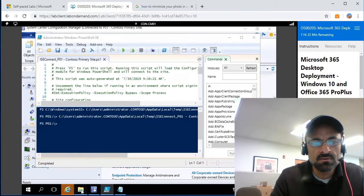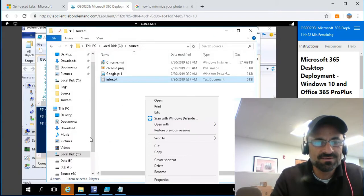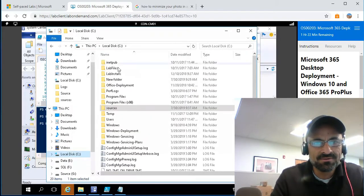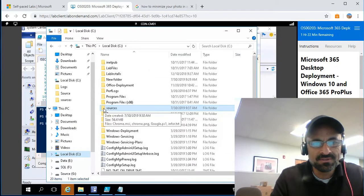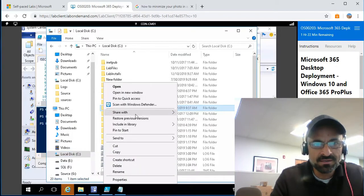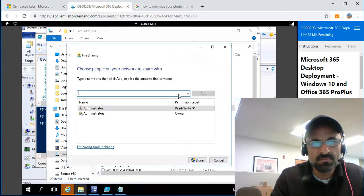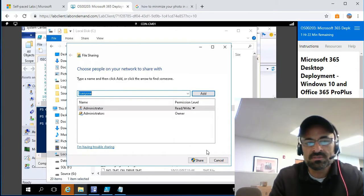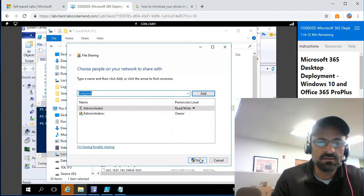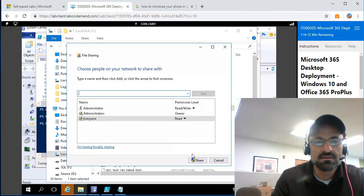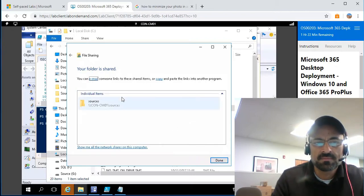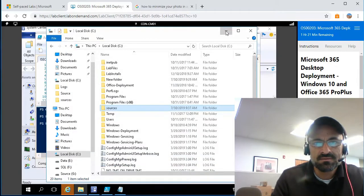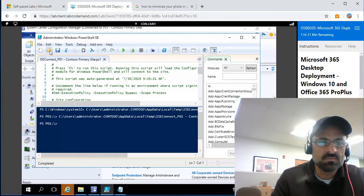I forgot one thing — this is the Sources folder and I'm making it shareable with specific people. I don't suggest giving access to everyone, but this is just a Microsoft hands-on lab environment. You can give permission to whoever you want. I'm adding everyone here. Okay, so this is done — it's shareable.